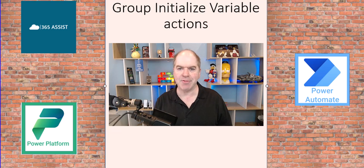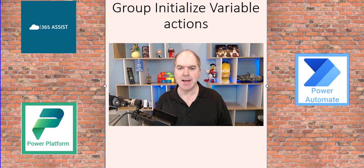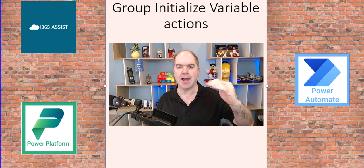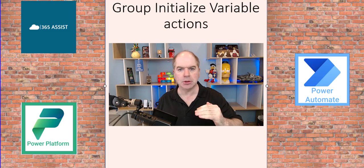Hi, Darren Luchner here from 365 Assist. I recently created a flow that had a whole lot of initialized variables.